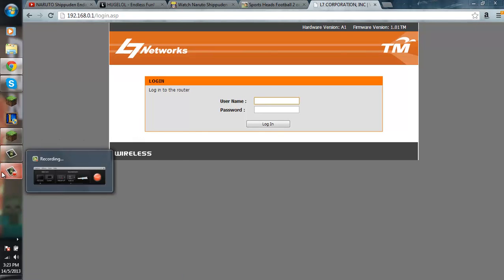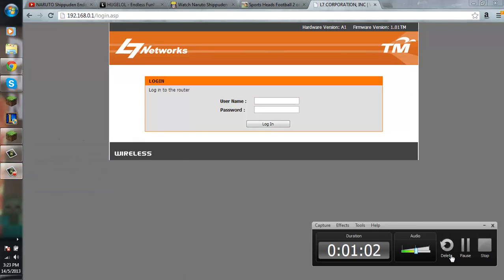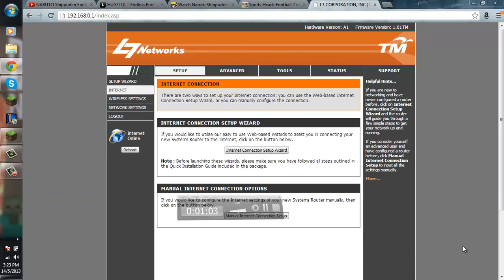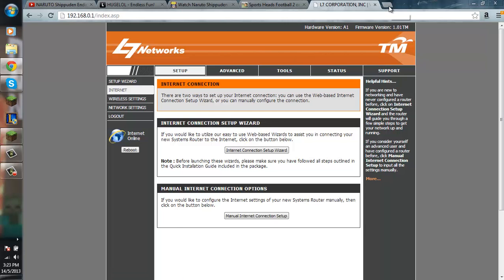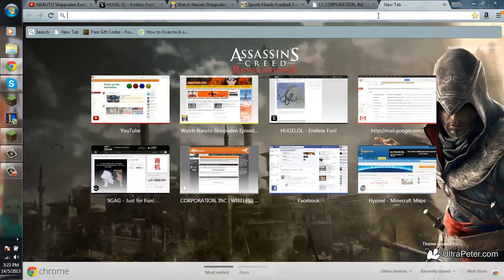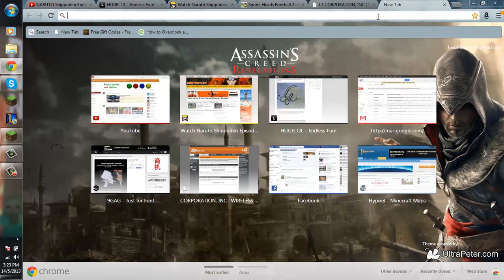So guys, I'm going to check that password. Okay guys, I have logged in into my router. So, but before that, we want to set up a static IP.